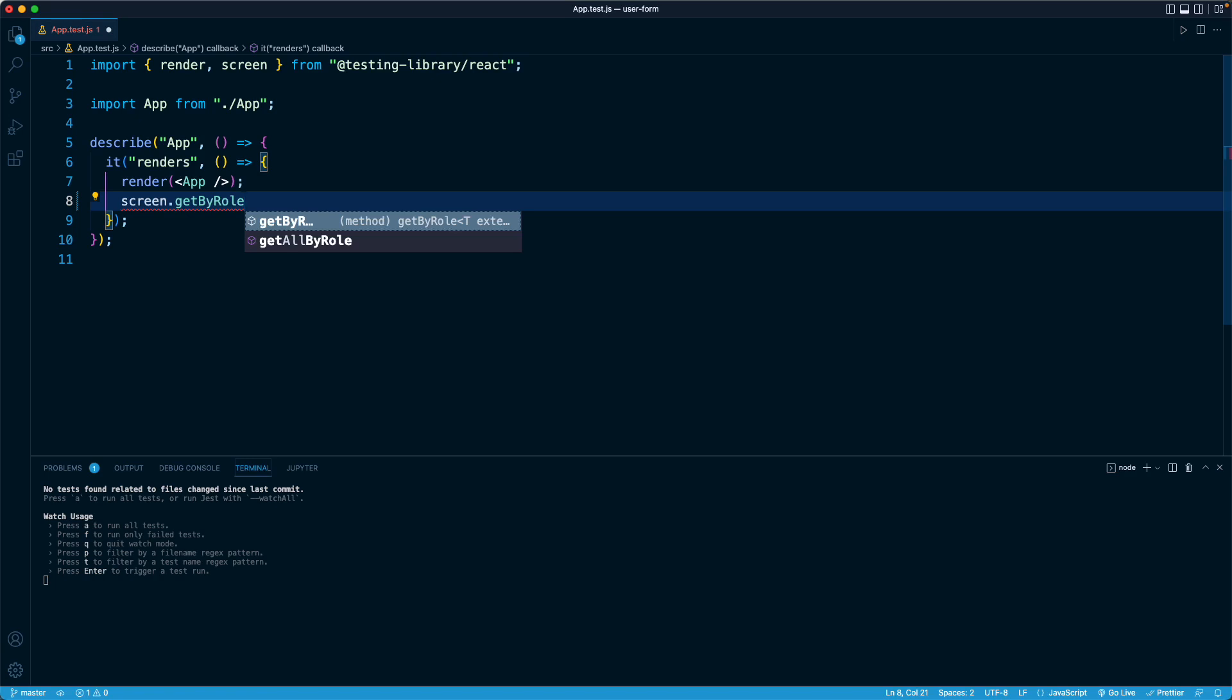So somebody new to this, such as yourself or even me a couple months ago, might be a little bit confused and uncertain exactly what role each type of HTML element plays. The cool part about React Testing Library is if we're unsure, the output from the library in the terminal will tell us all of the available elements and all of their associated roles.